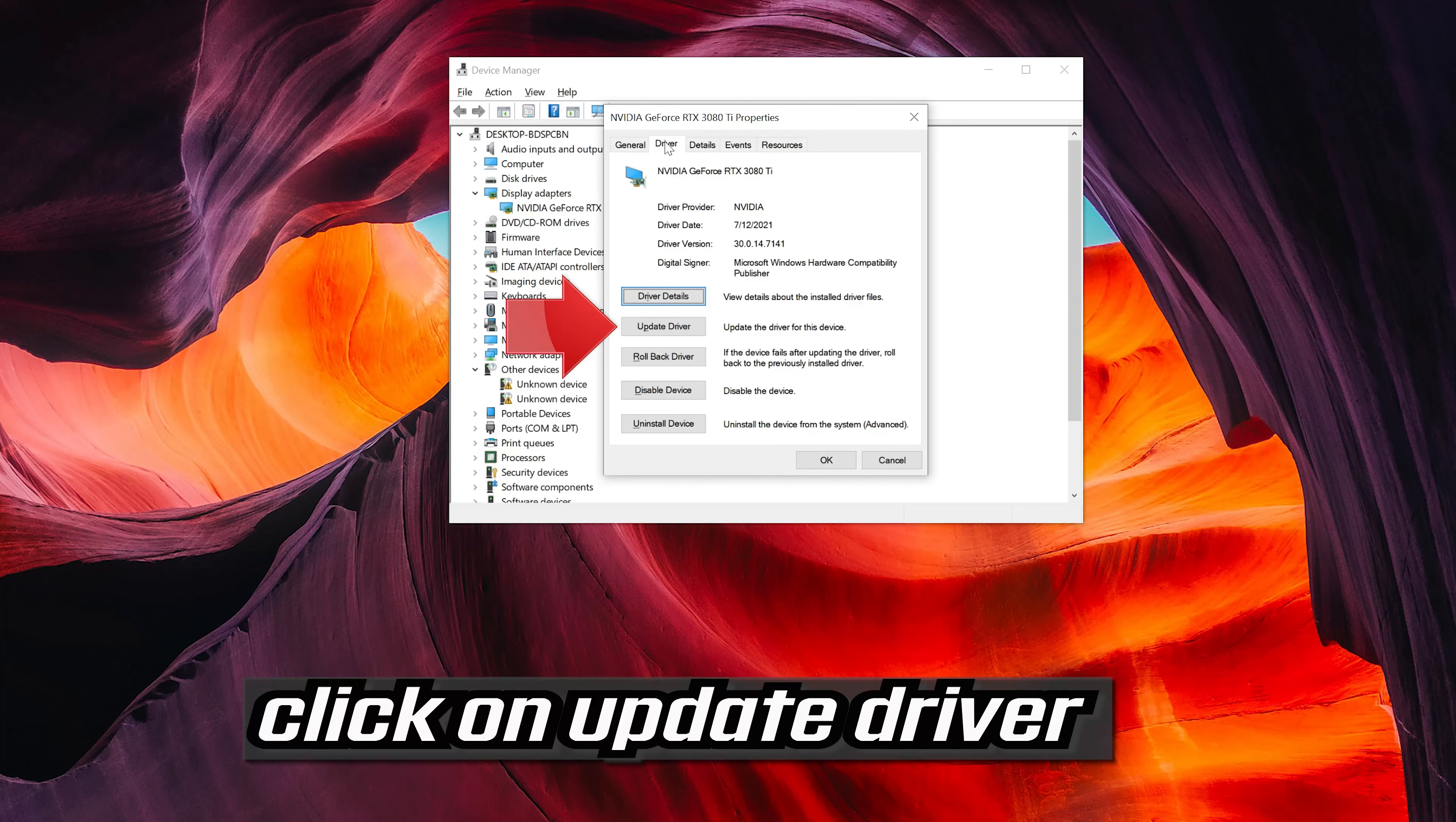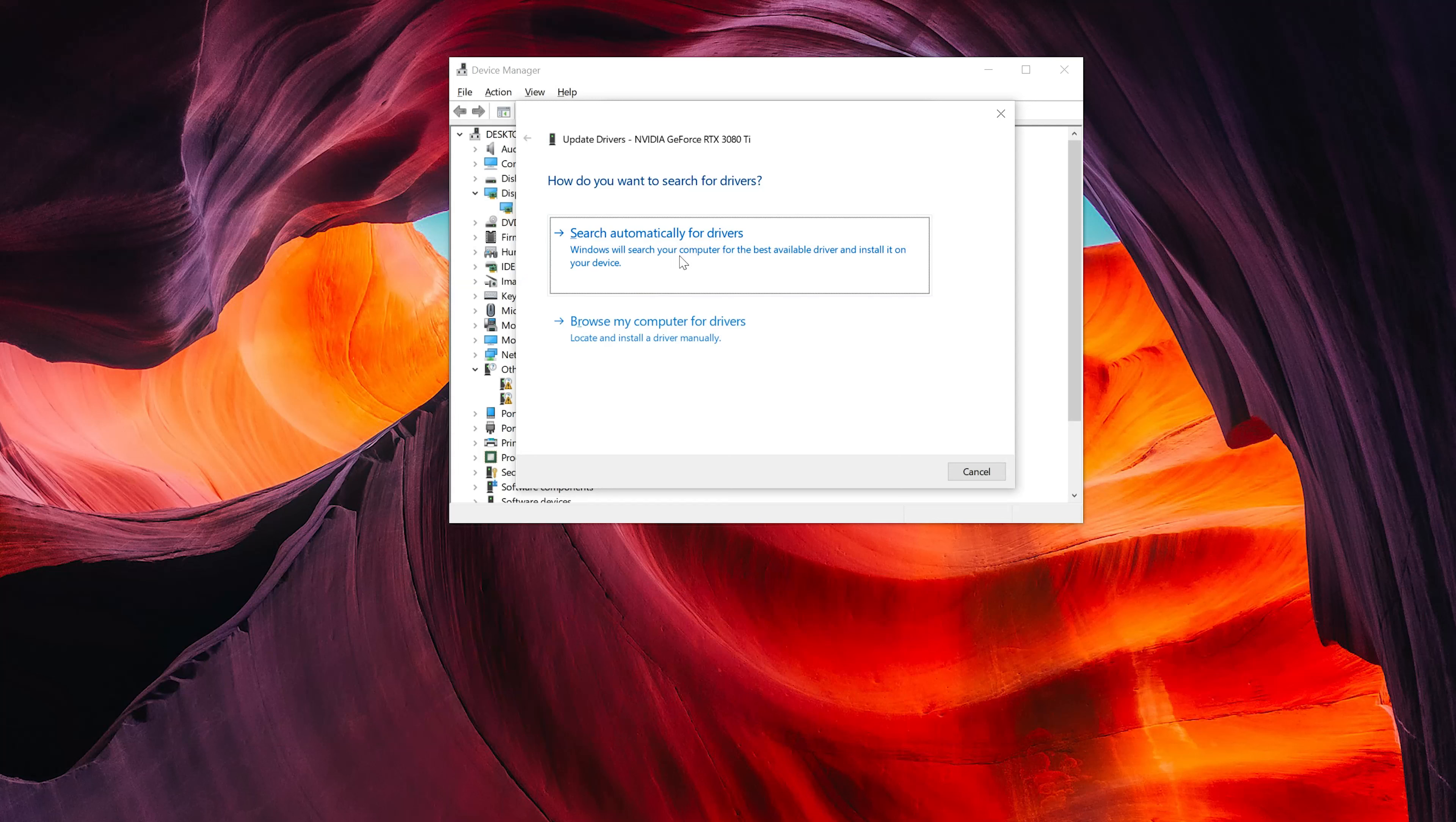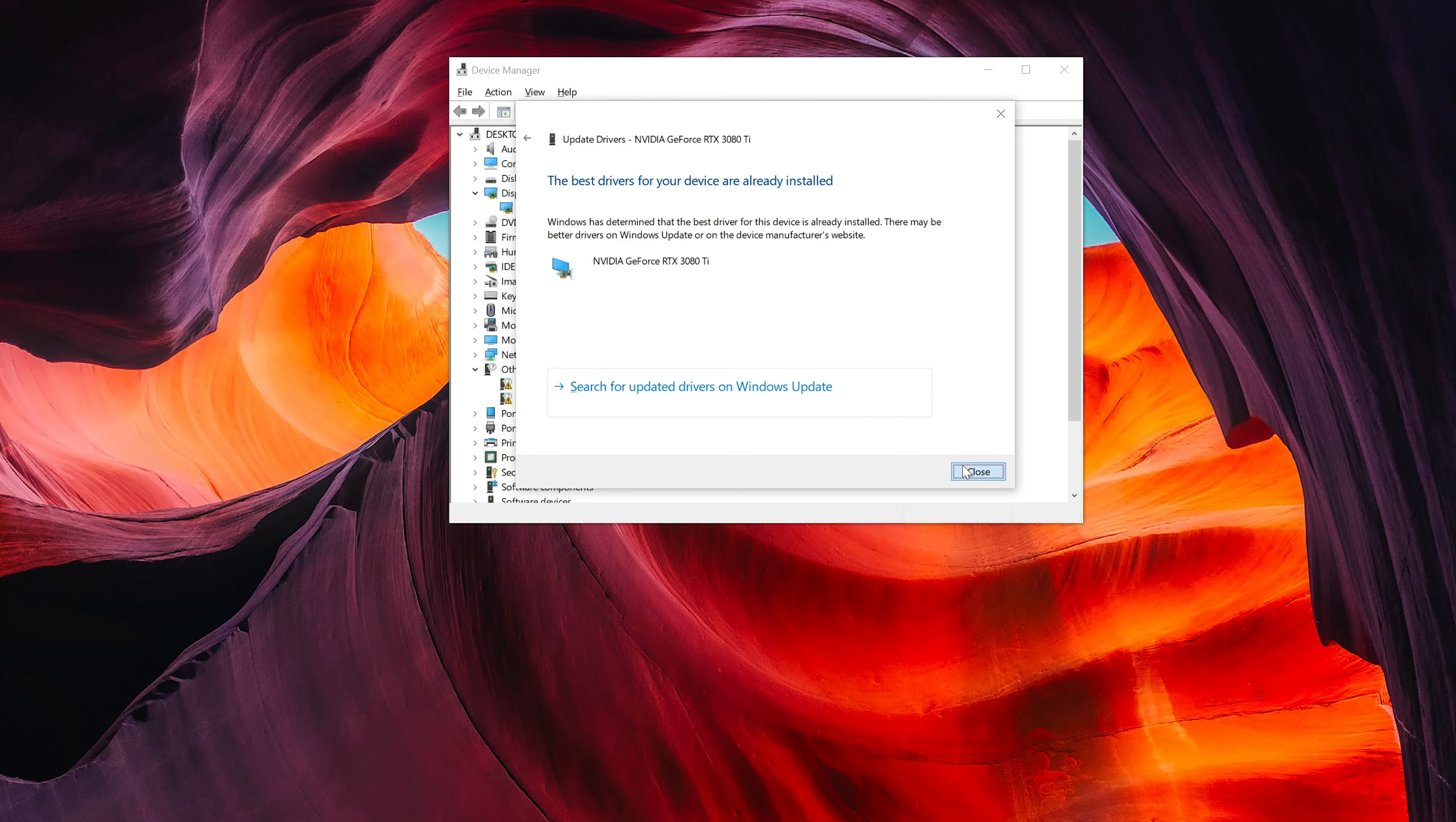Click on update driver. Click on search automatically for driver software. Wait for the update to be installed. You can also click on search for updated drivers on Windows Update.